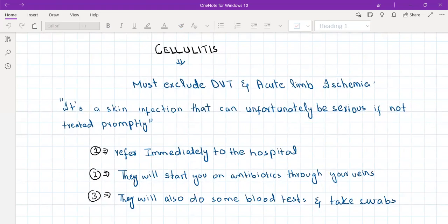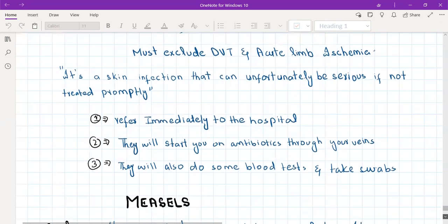Also rule out acute limb ischemia. On examination, look for pulses and pallor. Acute limb ischemia has a longer history — pain in the legs over a long period — and may include a history of atrial fibrillation or heart disease; the limb will be pulseless and pale. Explain to the patient that cellulitis is a skin infection that can be serious if not treated promptly. Refer immediately to hospital, where they will perform blood tests, inflammatory markers (ESR and CRP), blood culture, and swab from the rash, and start IV antibiotics and painkillers.